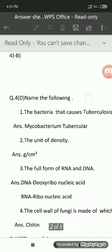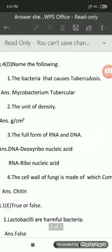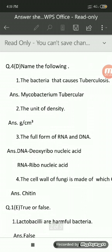Let us move ahead to question number 1D: name the following. In question number 1D you have to write the main question — question number 1D name the following — and also the sub-question number. For example, the first sub-question is: the bacteria that causes tuberculosis. The answer is Mycobacterium tuberculae. You have to write the sub-question and write the answer in 1 or 2 words only; you don't have to write the answer in a complete statement.